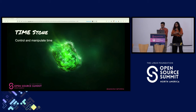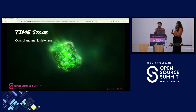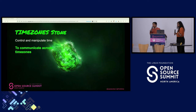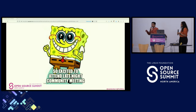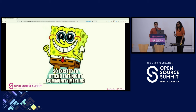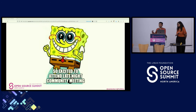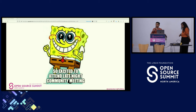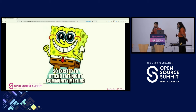Coming back to the infinity stones, the time stone is the one which helps in controlling and manipulating time. We're calling it the time zone stone in open source — to communicate effectively across time zones. No one wants to attend late night meetings; this reality does not exist. When it comes to community meetings with a distributed community, time zones play a huge challenge. While these challenges exist, there should not be any guilt systems, but instead try to set up success systems.